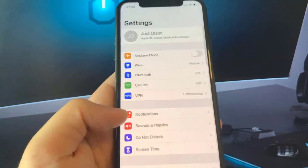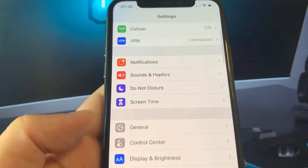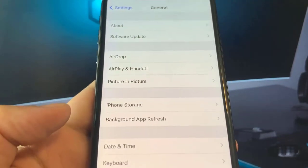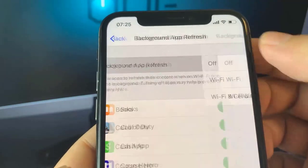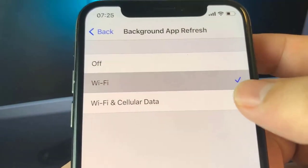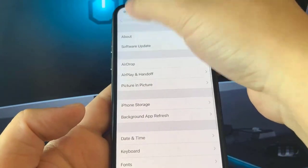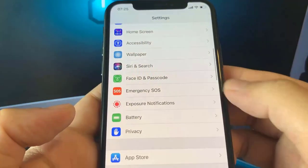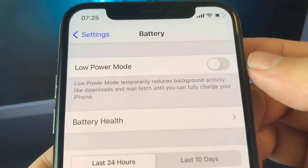Go ahead and grab your mobile devices and open up Settings and click on General. In General, you're going to click on Background App Refresh — make sure this is turned on, either on Wi-Fi or Wi-Fi and cellular data. Once that's on, go back into your settings and now you're going to click on Battery.